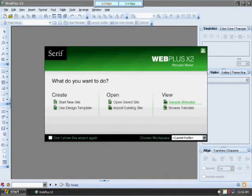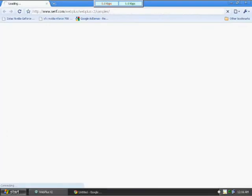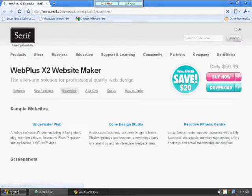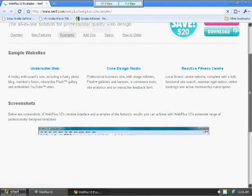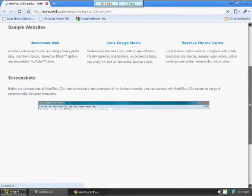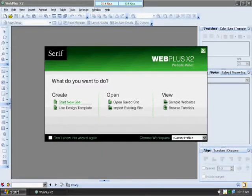They have some sample websites you can view. My internet is sort of slow, so it will probably take a little bit to view any of these websites. So I'll let you do that.